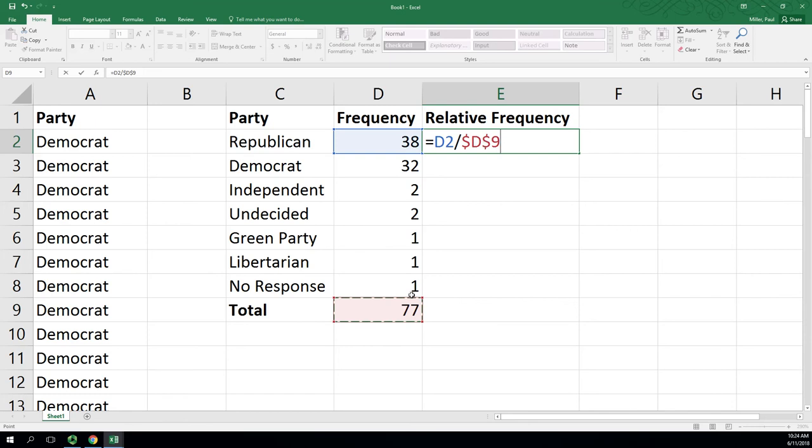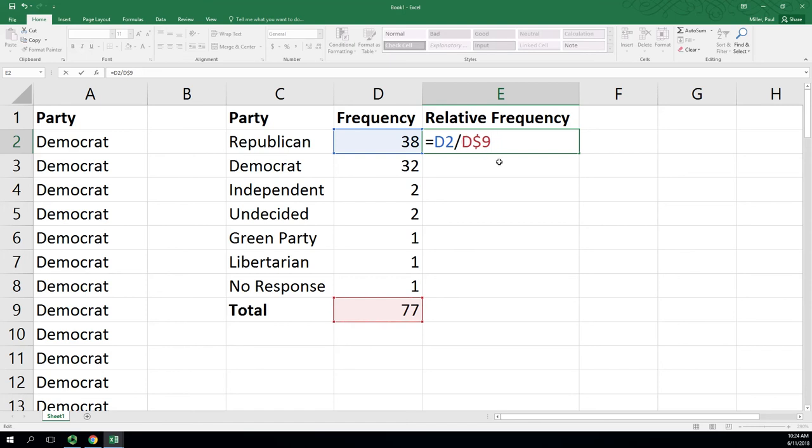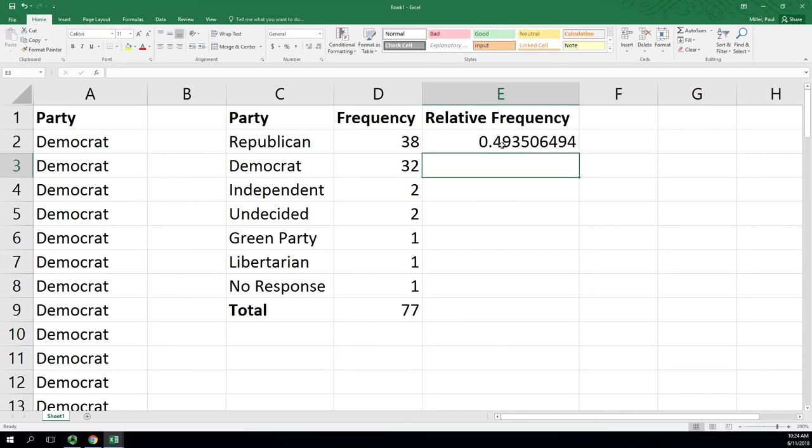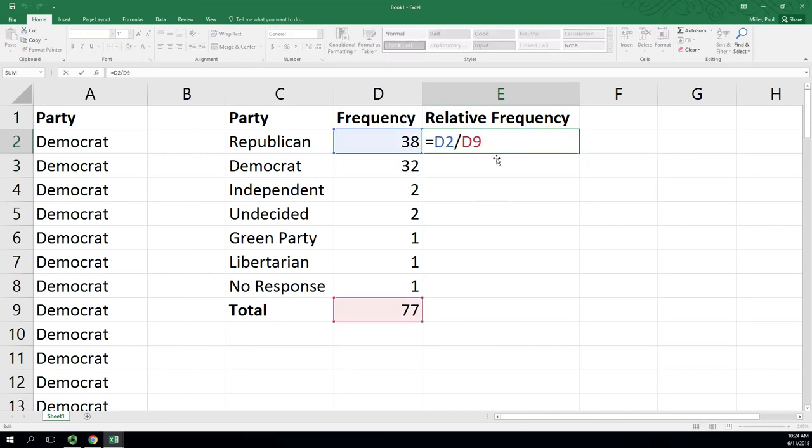The dollar sign locks either the column. So the dollar sign D means if I fill right and left, this will stay fixed. And dollar sign 9 means if I fill up and down, the row number will stay fixed. I could have left off the first dollar sign since I'm not doing a left-right fill. And if you keep hitting F4, you'll cycle through the options. As long as we lock the row, we're good. So typically in this class we're filling up and down. You're going to see more often where you have a letter, dollar sign, number. It shouldn't change anything with or without, so we still get the 0.493. But this is ultimately how I want it.